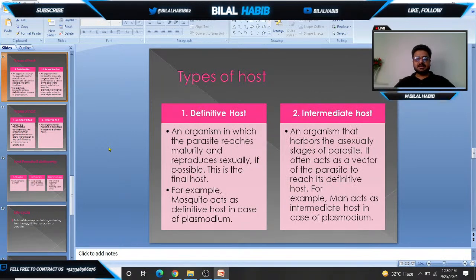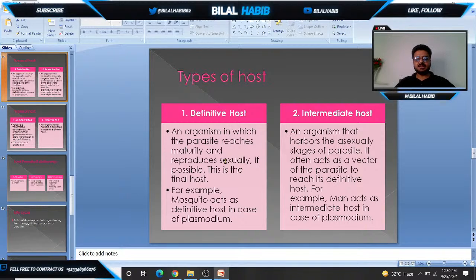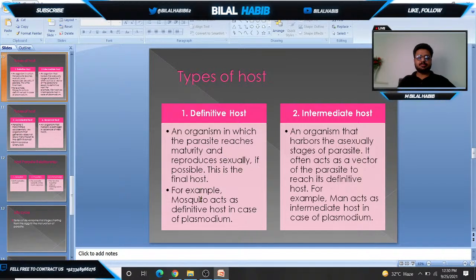Types of hosts — number one is the definitive host. The definitive host is an organism in which the parasite reaches maturity and reproduces sexually. It carries the sexual stages of the parasite and is responsible for the completion of the parasitic life cycle. For example, the mosquito acts as the definitive host in the case of Plasmodium.